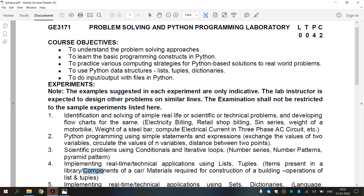Now we are going to see about components of a car. The engine, radiator, battery, and brake come under components of a car. The engine acts as the heart of every vehicle — it is what provides the power to the wheels to make the car move.